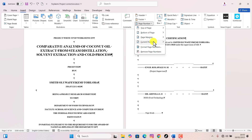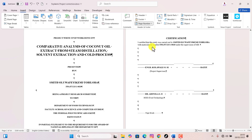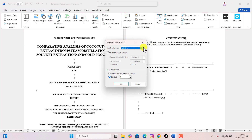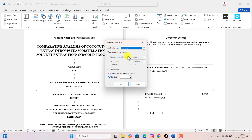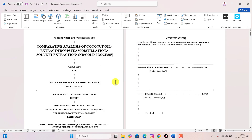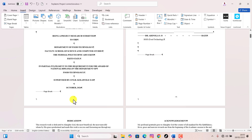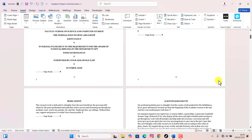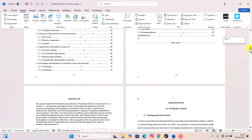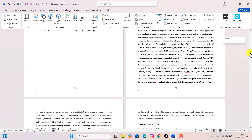To do this, click on any page in the first section, then go to Insert, click on Page Number, and select Format Page Numbers. In the Number Format drop-down, choose a different format — I'll go with Roman numerals. Click OK. Now the page numbers in the first section are formatted as Roman numerals while the second section still remains in standard numbers.